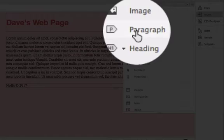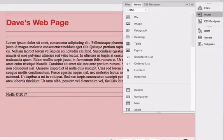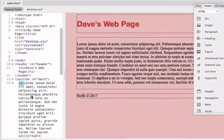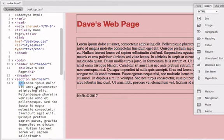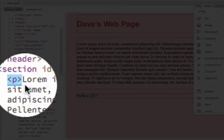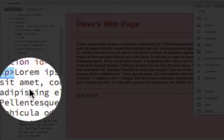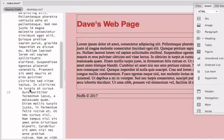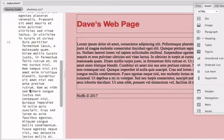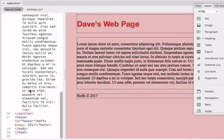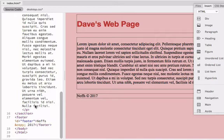Now when I do this, you'll notice in the code—and always pay attention to what's going on in your code—you'll notice that a P tag for paragraph has been placed around the main body of text in this main div.